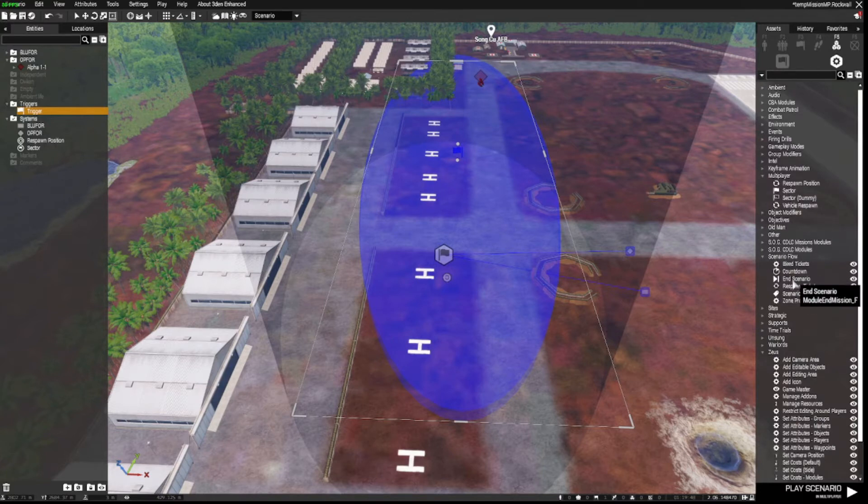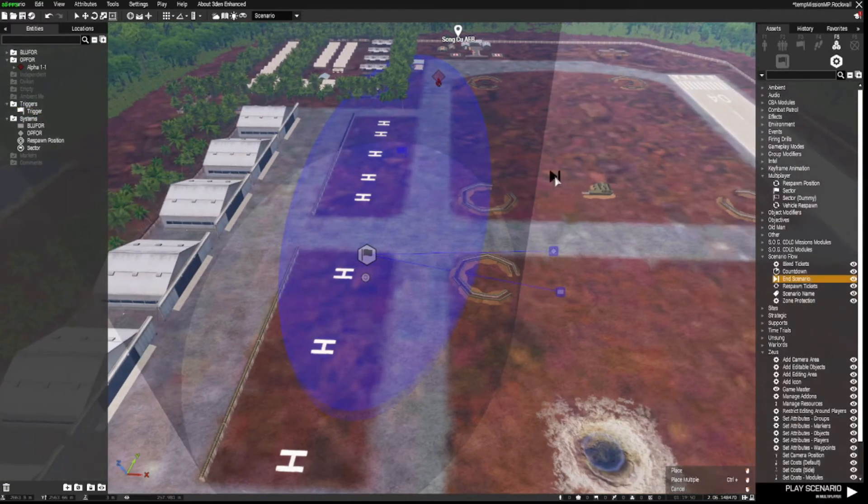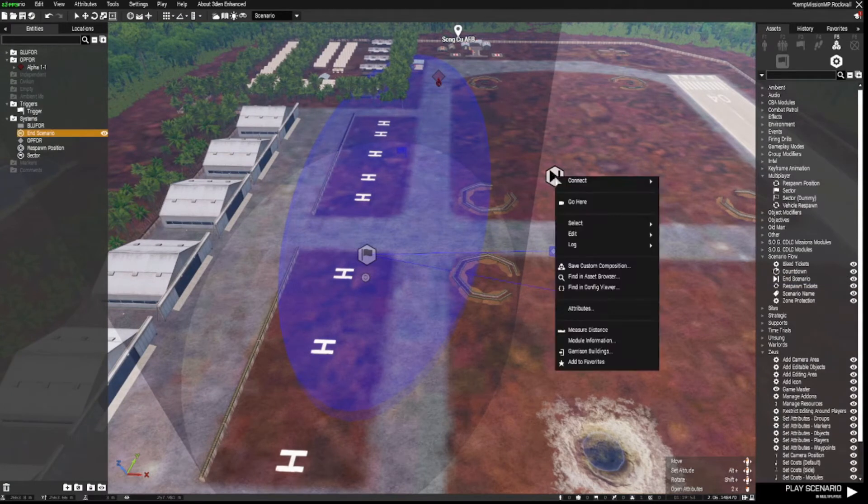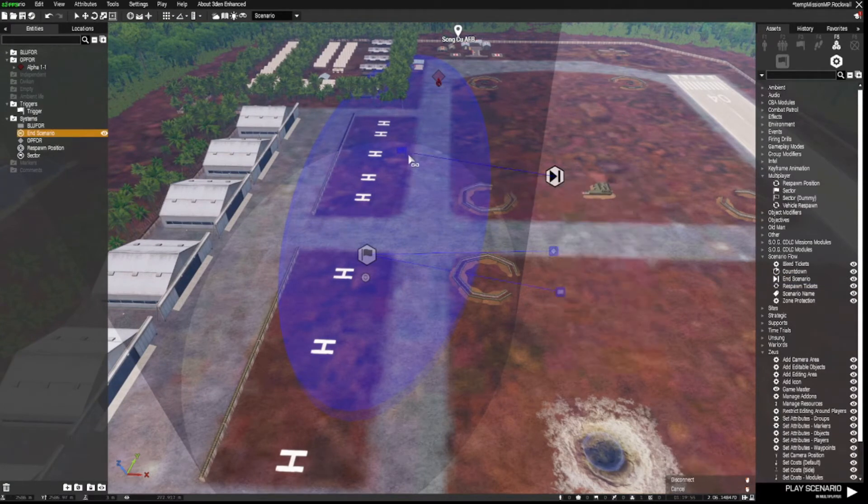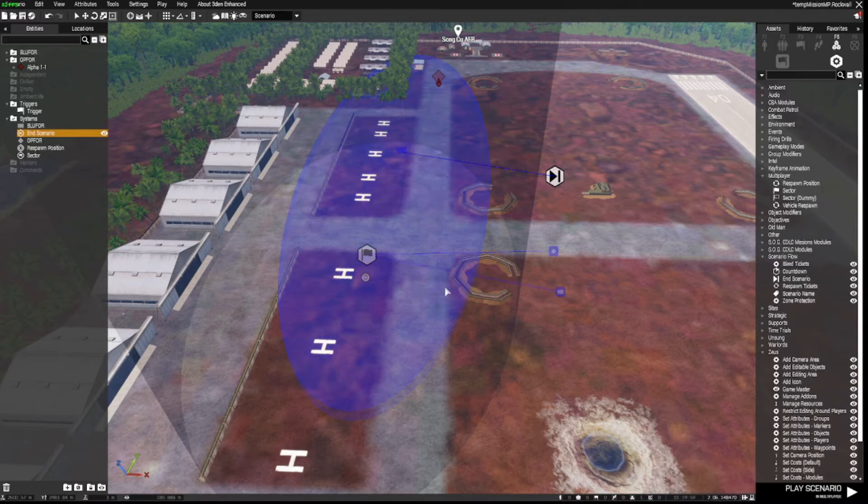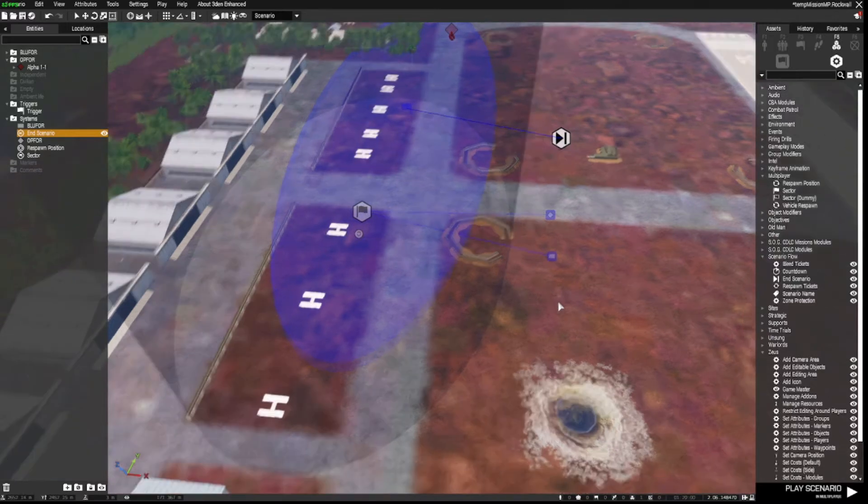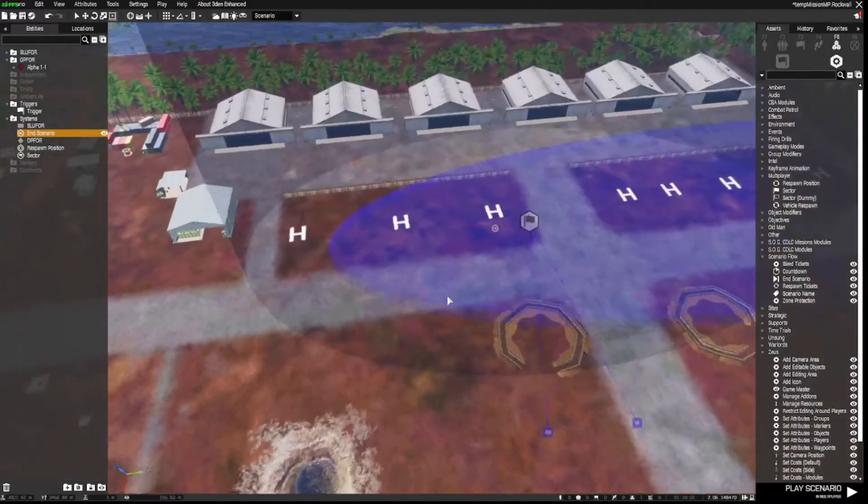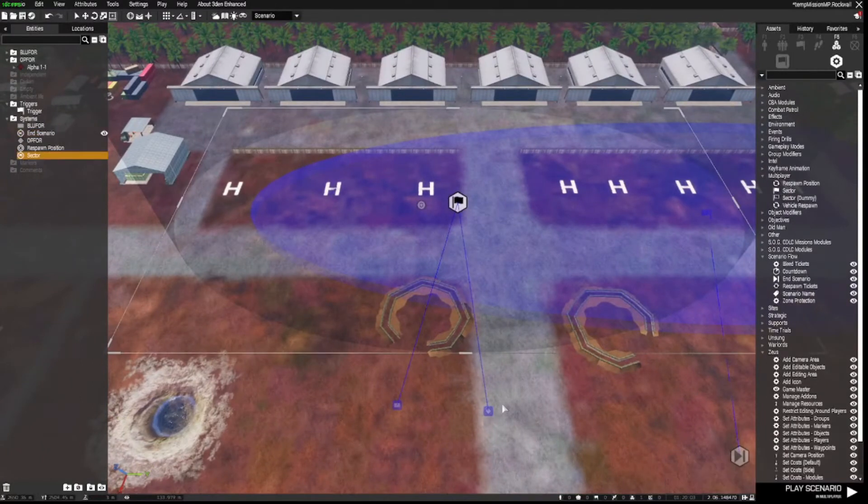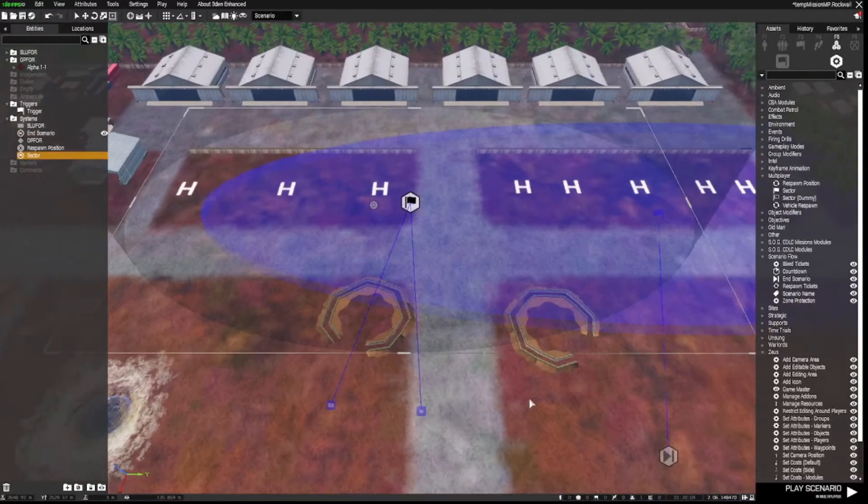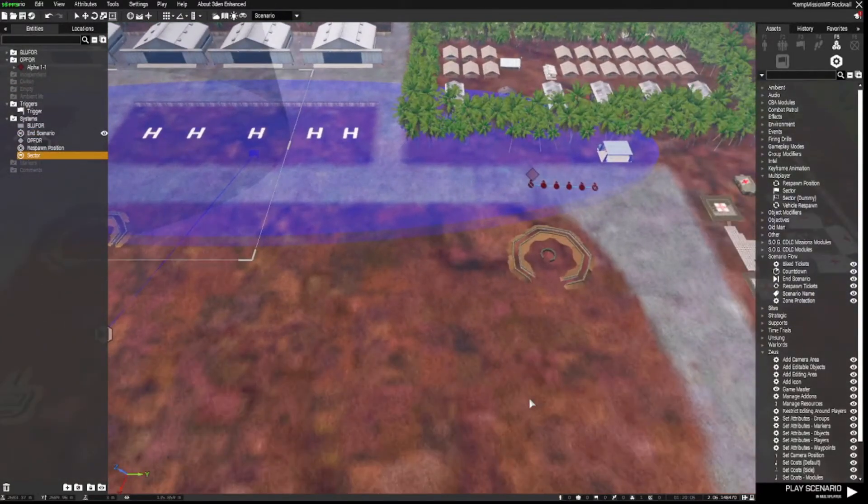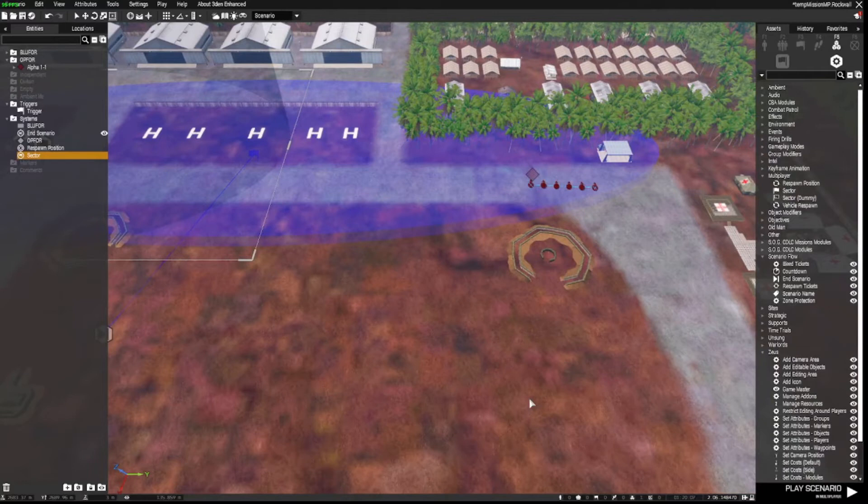To end the mission we go down to Scenario Flow, End Scenario, place that down, and we sync that to the trigger which is OpFor not present. So regardless of the zone, which is just what you've asked me to show you,